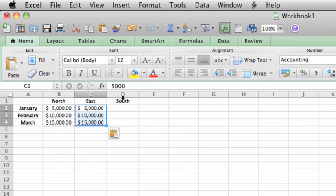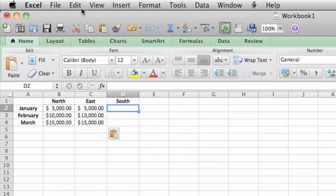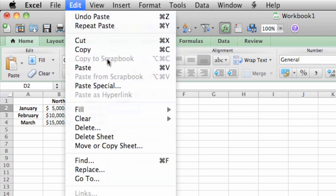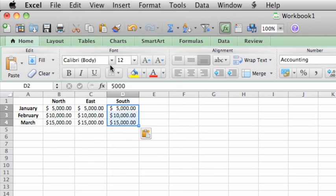Then click in cell D2 and do the same thing. As you can see, you can get an exact copy of the data, including the currency formatting, in all of the cells.